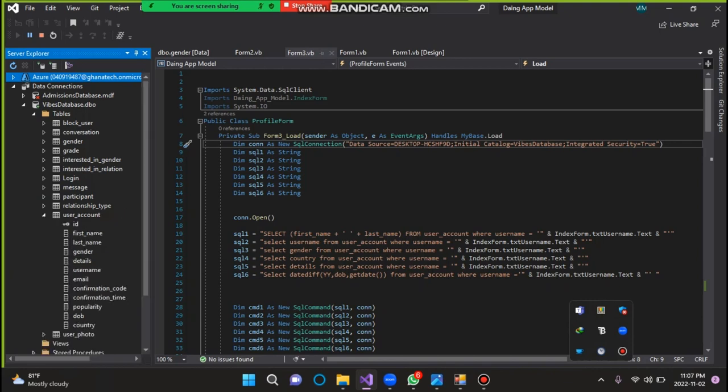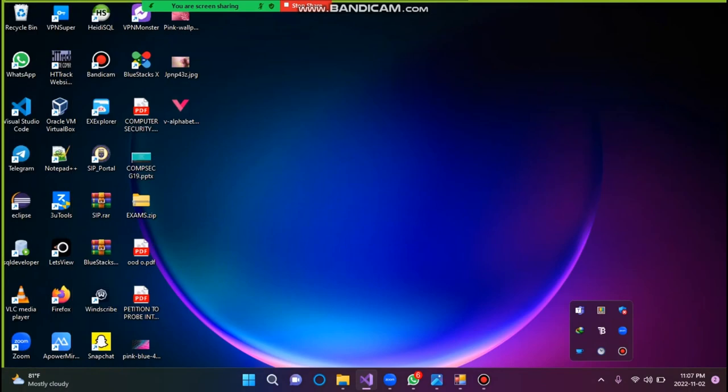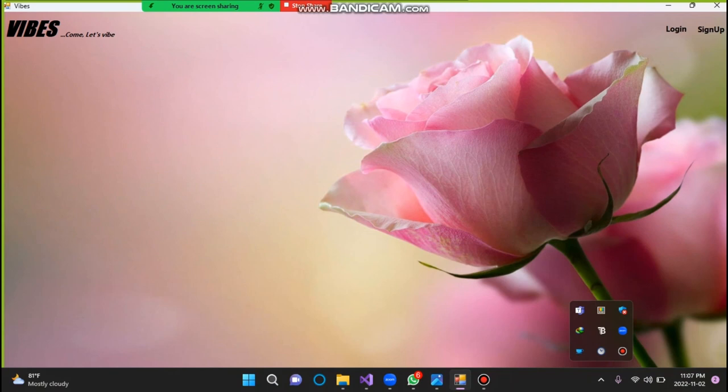anytime you sign up, you have to be able to input all your information: your first name, your last name, your gender, your details, your username, and everything. So that anytime we query from the database, it will show all this information on the profile page. So now, let me show you how it works so that we know how we were able to make it work.